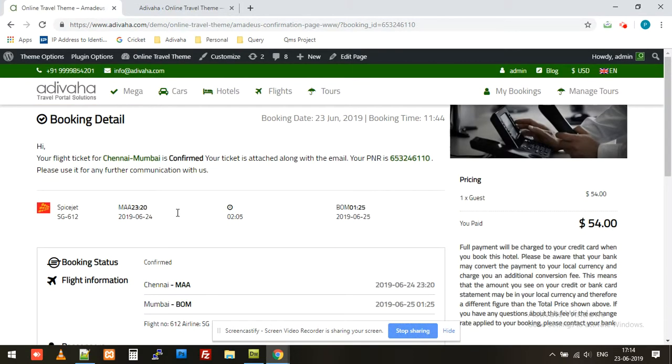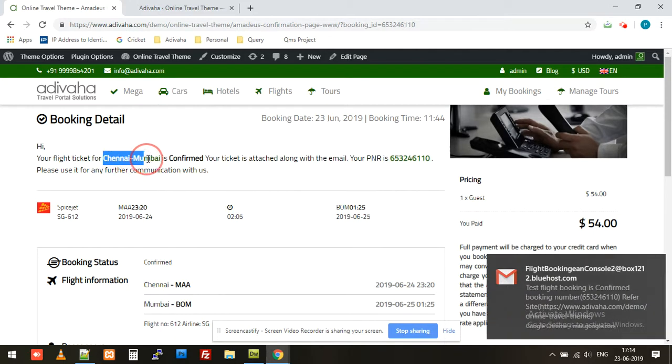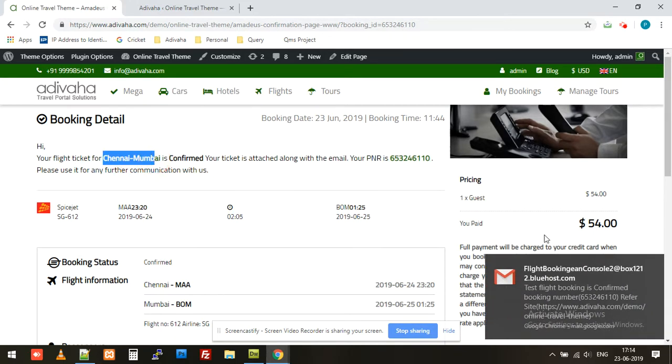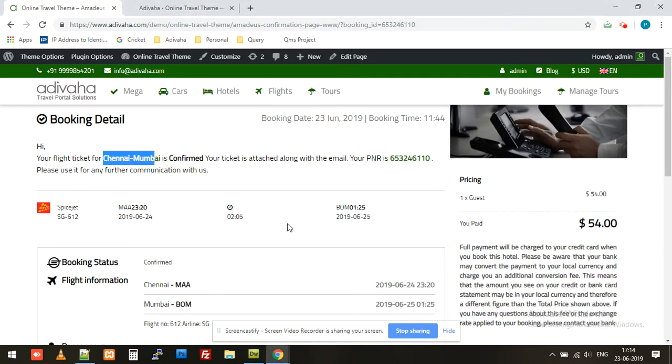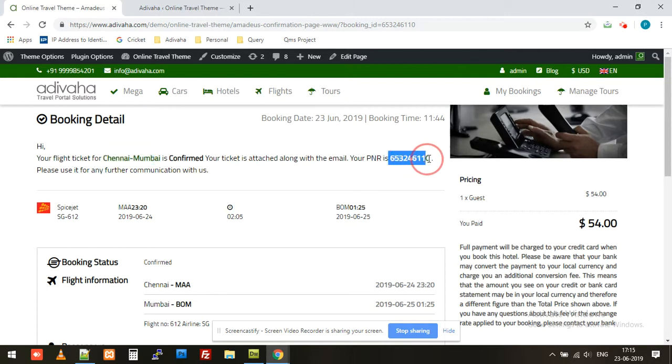Done. So the flight from Chennai to Mumbai is now confirmed. The customer will receive an email and the newly generated PNR is displayed here.